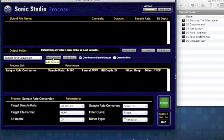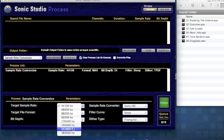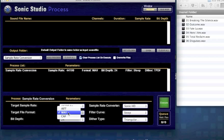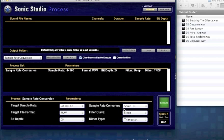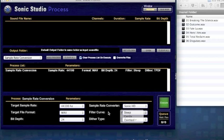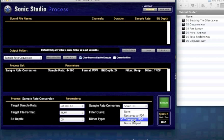You can choose a target rate between 44.1 and 384K, a target output file format from AIFF to Core Audio file, the bit depth of your finished files, the type of SRC you want, as well as the filter curve type and dither settings.